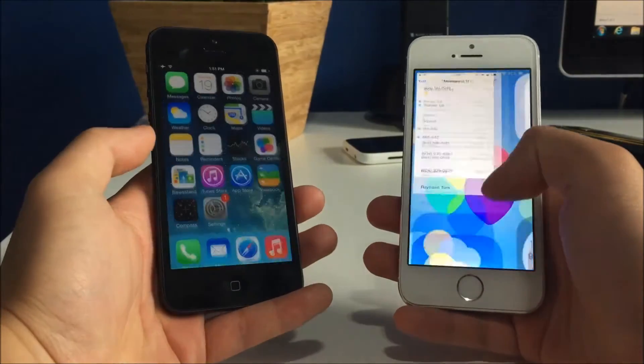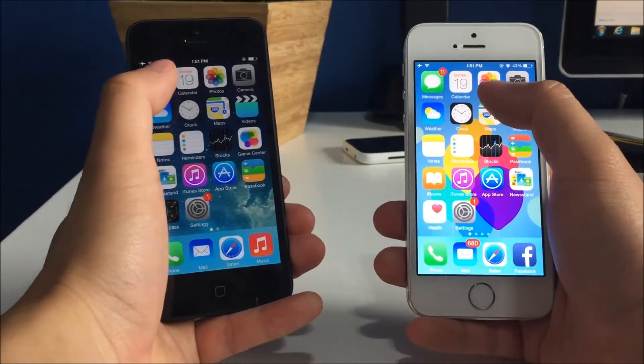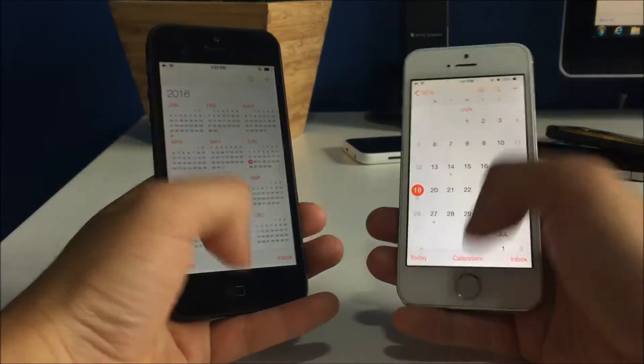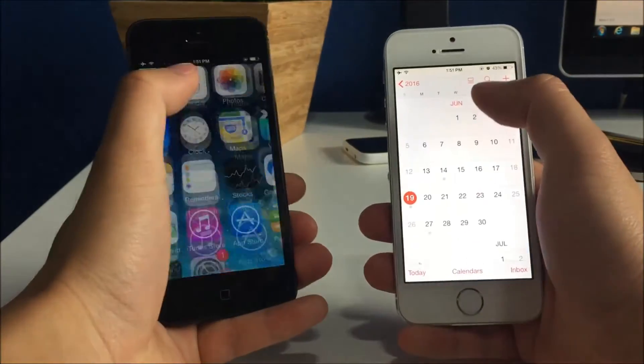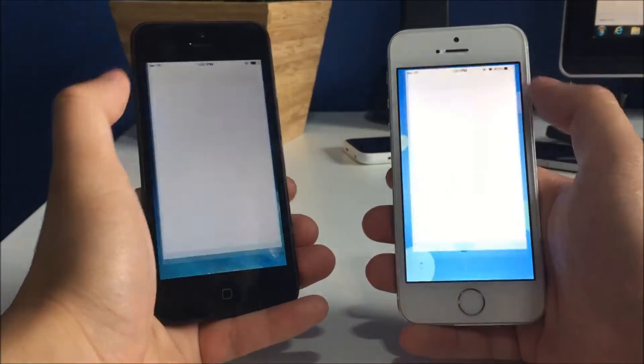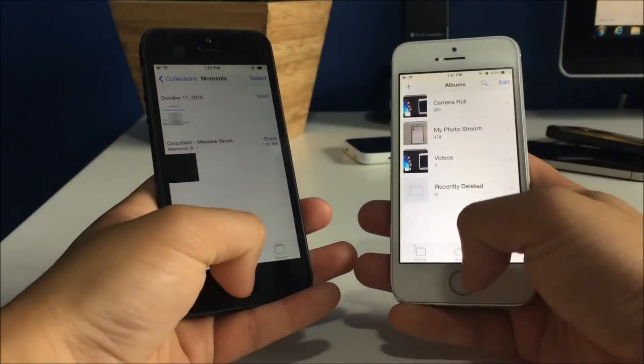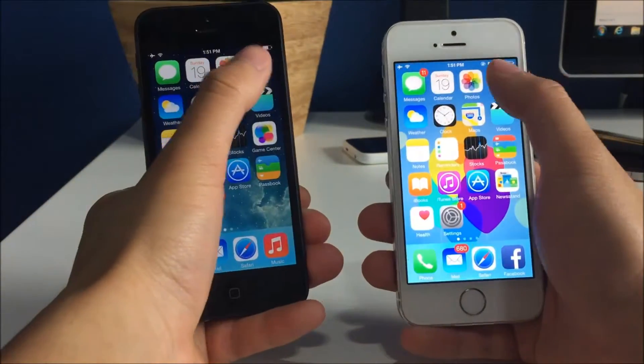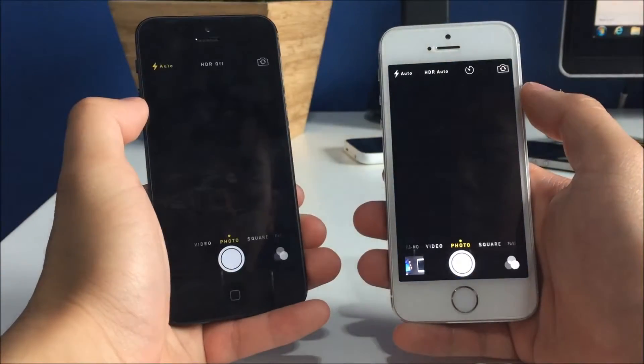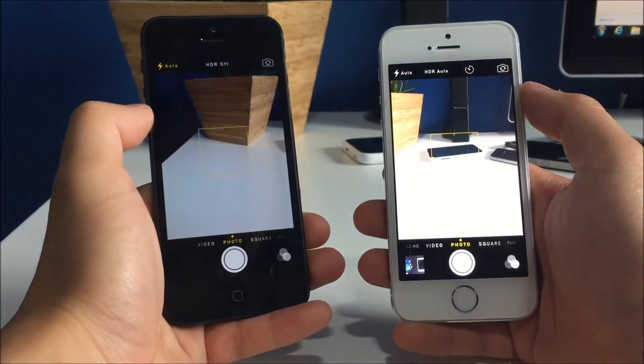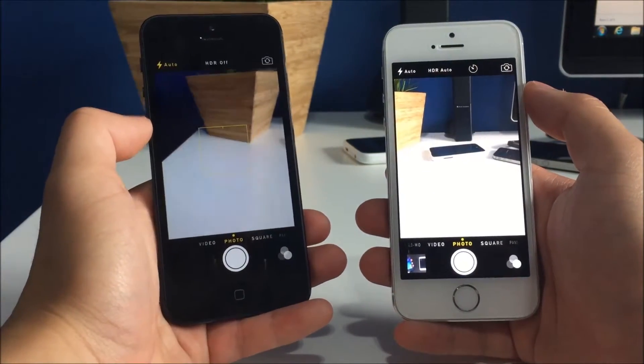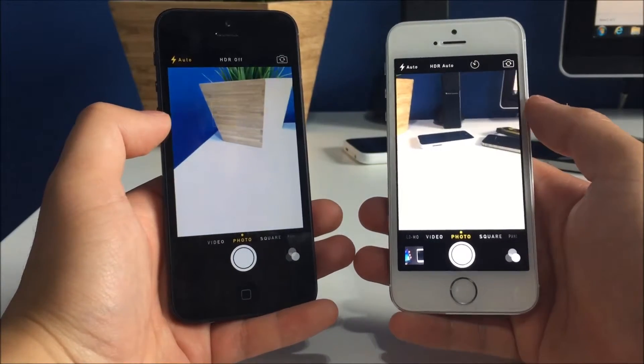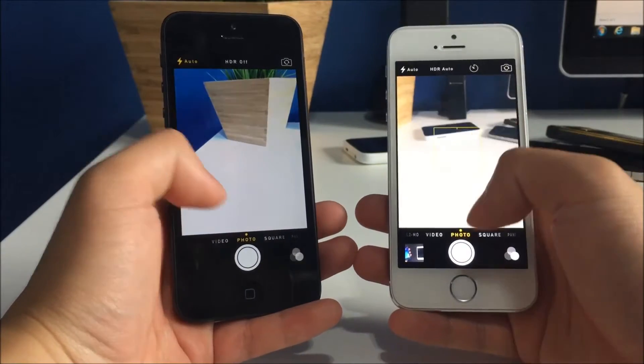Seems like the iPhone 5s got that one. Calendar, same time. Photos, same time. Camera, that one seems to have gone to the iPhone 5s, or the iPhone 5 sorry.